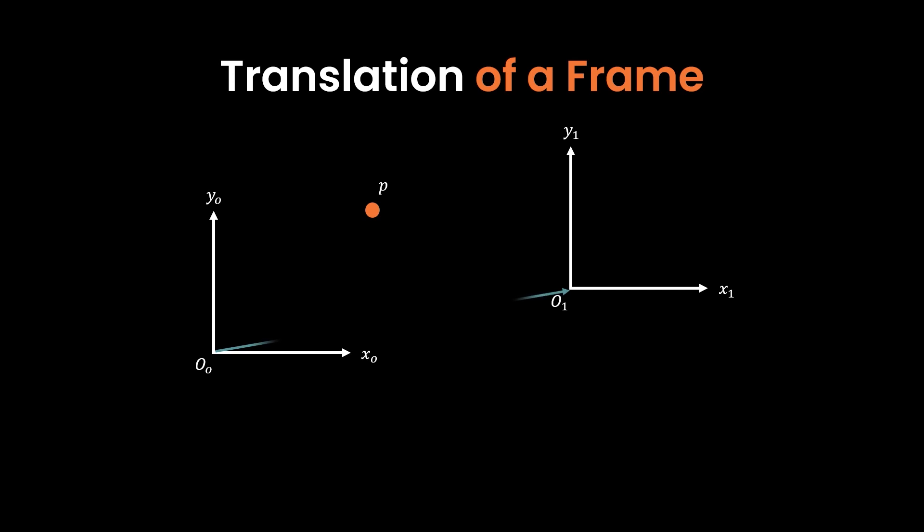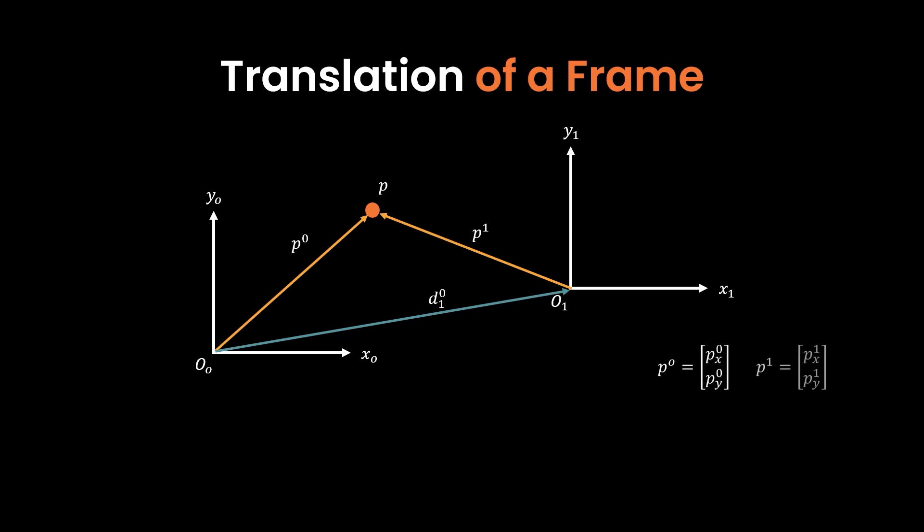Now we want to know how to describe the displacement between the two coordinate frames. Displacement of the two frames can be described relative to the point P. So if we know the position of point P relative to frame zero and frame one, the displacement vector D becomes the difference between point P relative to frame zero and to frame one.